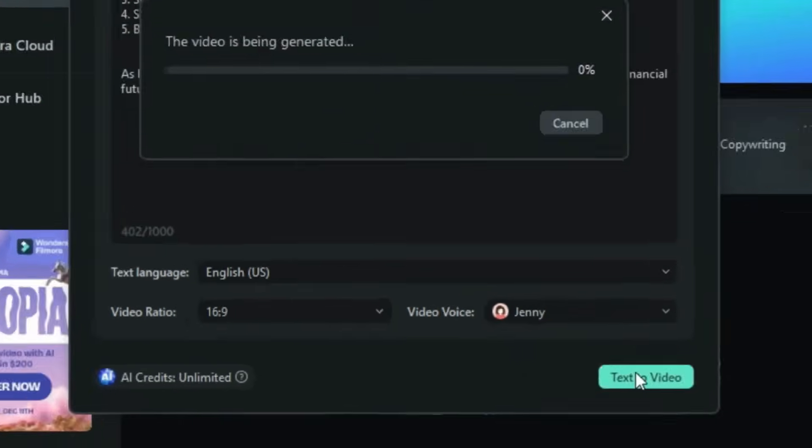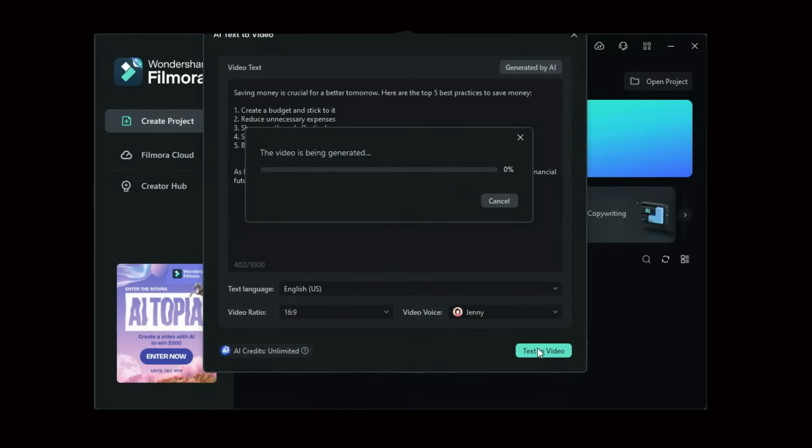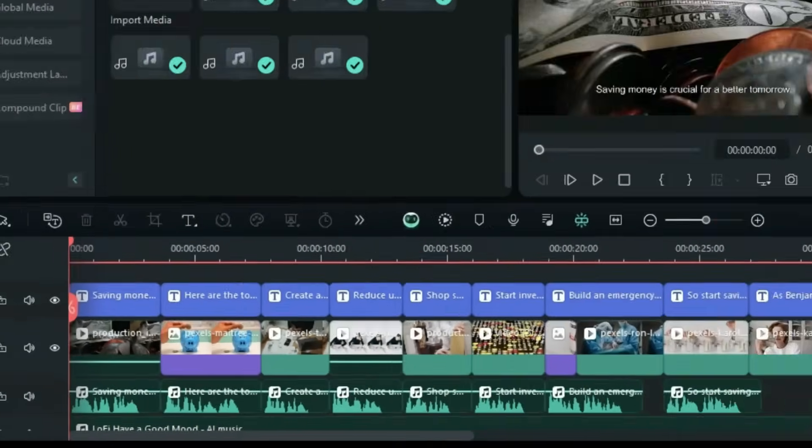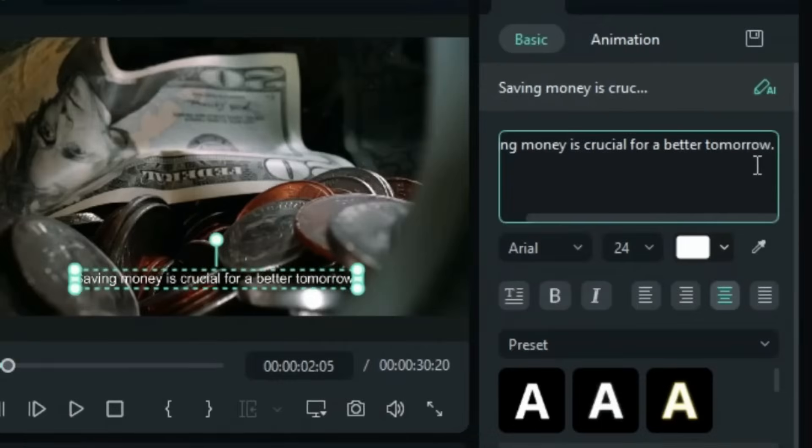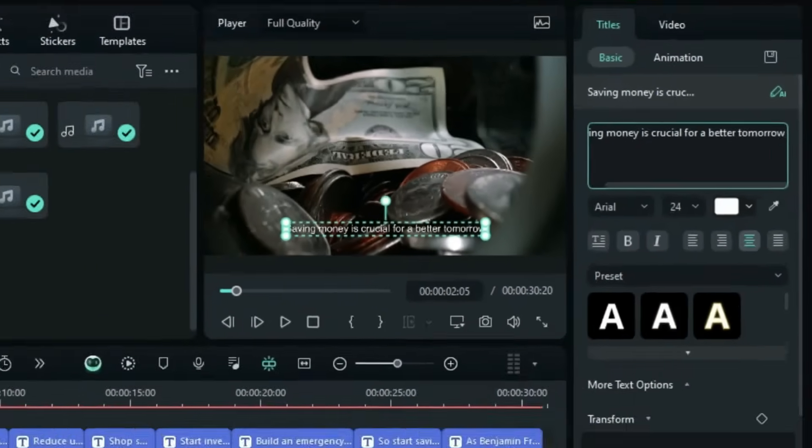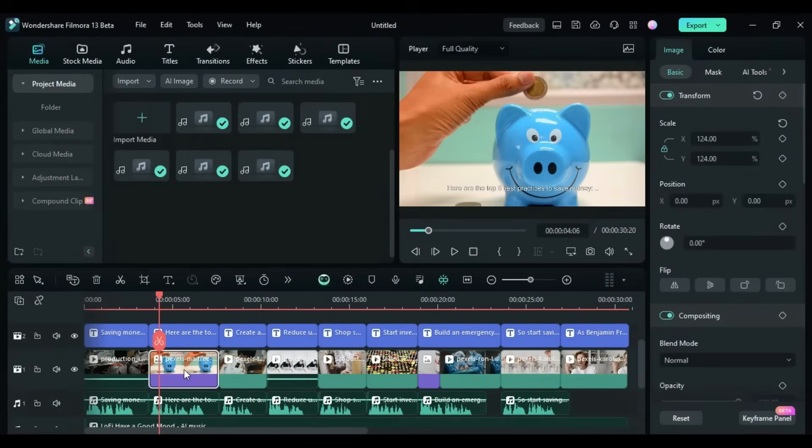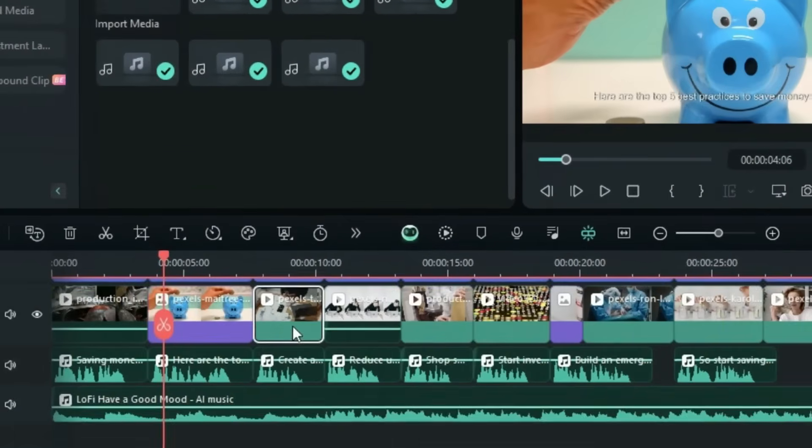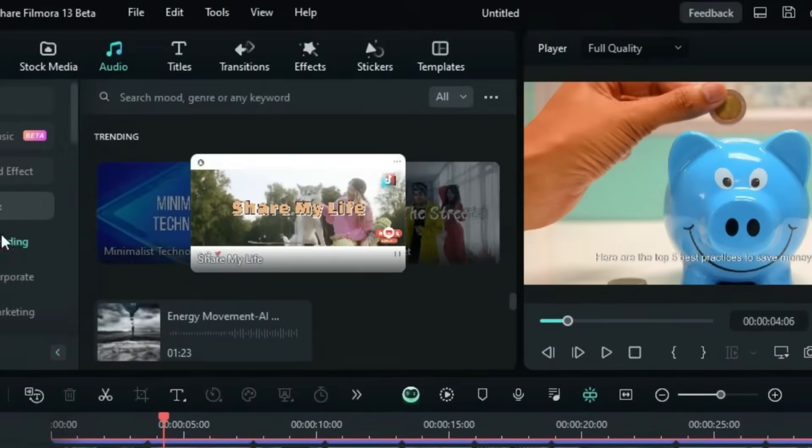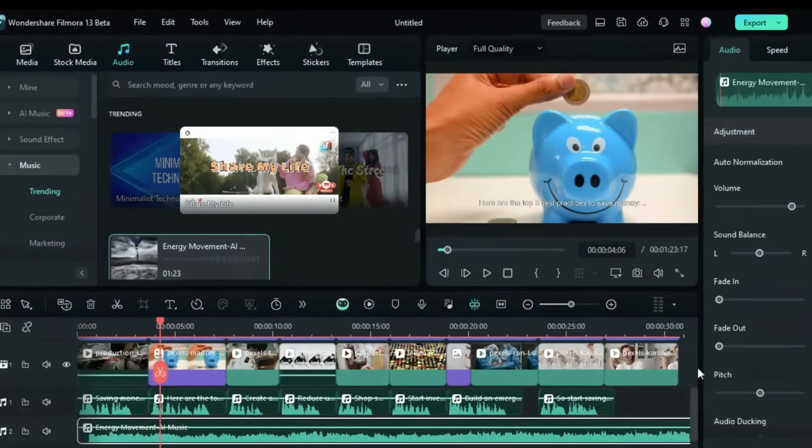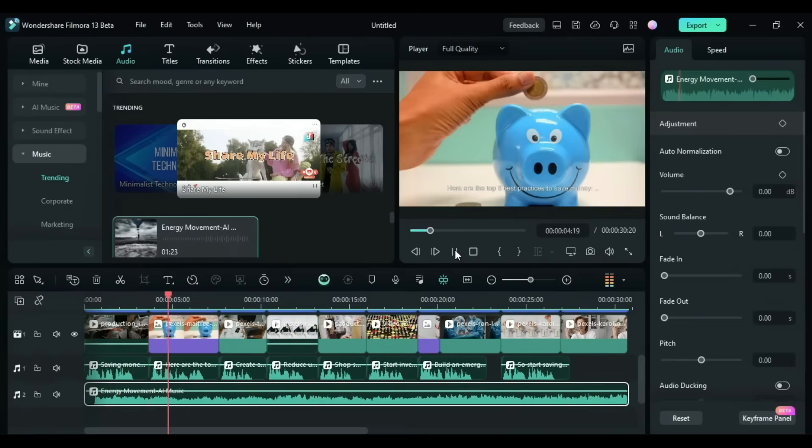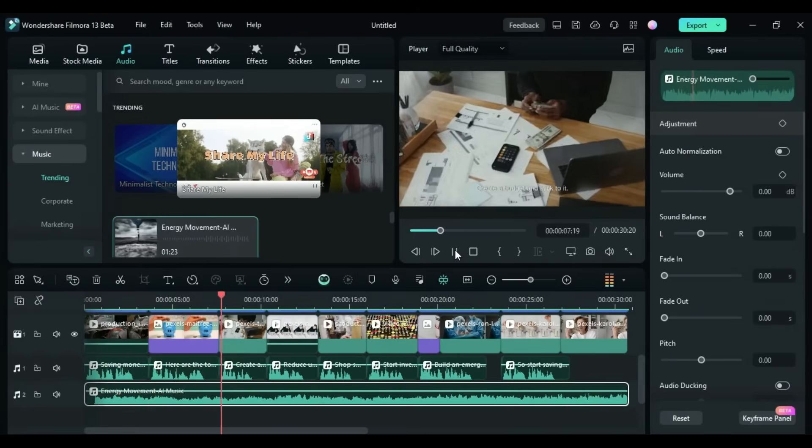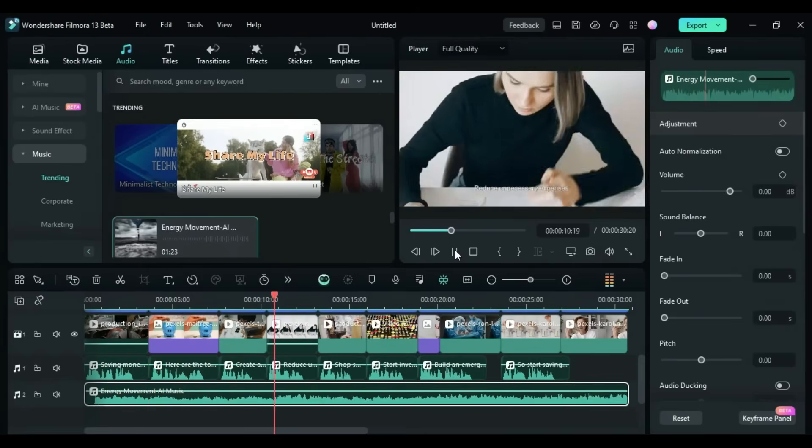Generate and edit. Once your storyboard is set, let the AI generate your video. But that's not where it ends. Filmora gives you complete creative control. You can use tools like AI music generation, text-to-image, enhancements, motion tracking, speed ramping, and so much more to fine-tune your content.